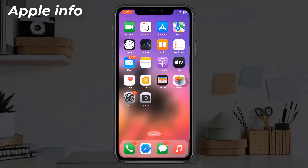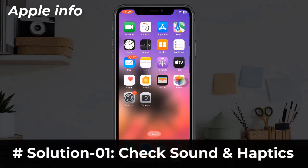Hello viewers, welcome back to my another video. Many iPhone users are reporting that their custom ringtone and text tone have disappeared after the iOS 17 update. In this tutorial, I will show you how to fix this issue.